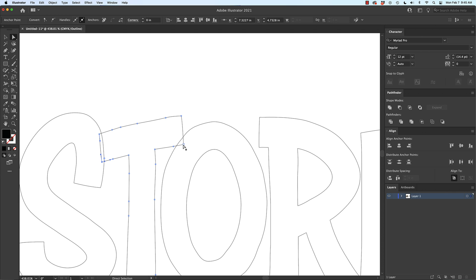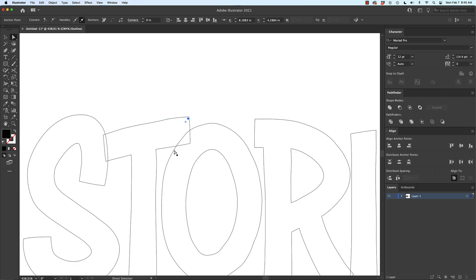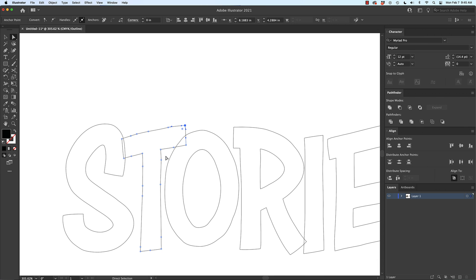I could do the same thing here clicking once and then clicking and dragging this shape here, clicking once and clicking and dragging up here like that and so that way it doesn't necessarily smash it together right here, it just does it here at the top of the T.